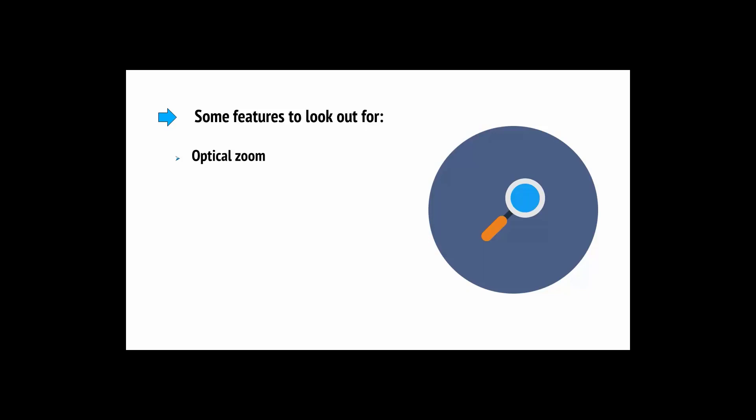Some features to look out for include an optical zoom if you're planning on filming outdoors and this lets you zoom in with no loss of quality. Good auto focus is very important if you'll be moving around a lot in front of the camera. But what's more important really are the practical considerations for your camera. Having a mic jack for example is a very good idea because it will give you the ability to improve your sound quality.